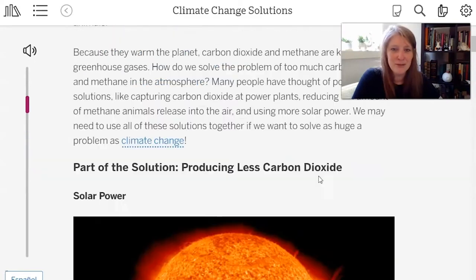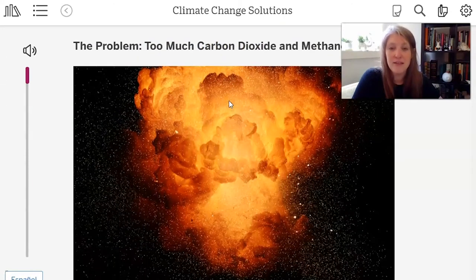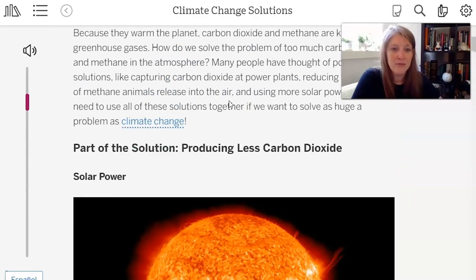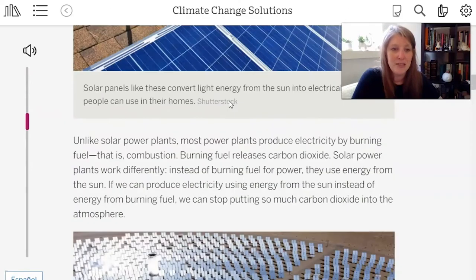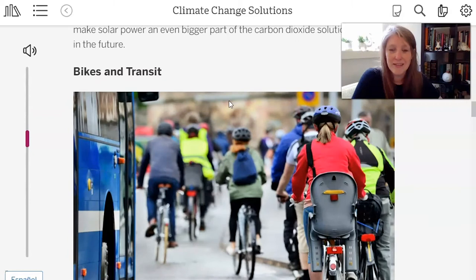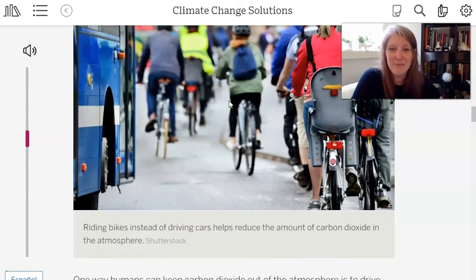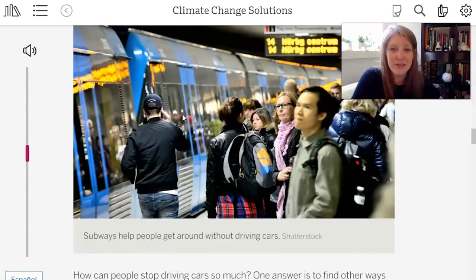Here's where we were in the article — this is called Climate Change Solutions. We read the beginning part, which is the problem: too much carbon dioxide and methane. Then we read through some possible solutions: the first was solar power, and then we talked about bikes and transit. If you watched the lesson nine video and participated in that lesson, you've already read these. If you didn't get a chance to look at lesson nine, go back and read those sections because they're pretty cool.